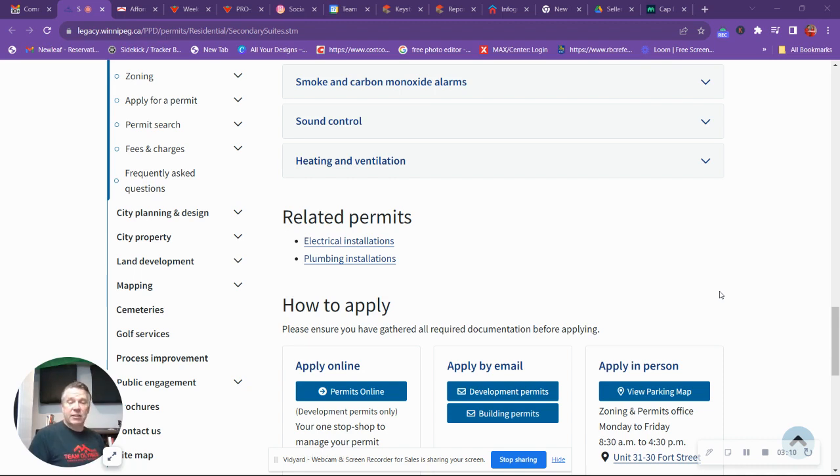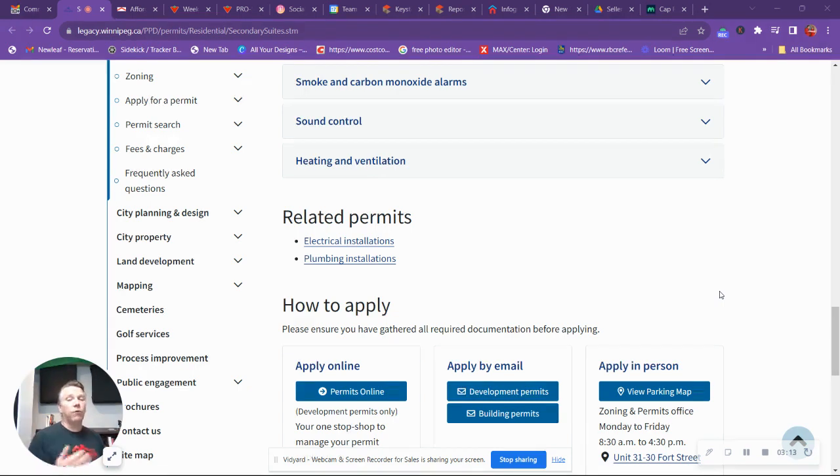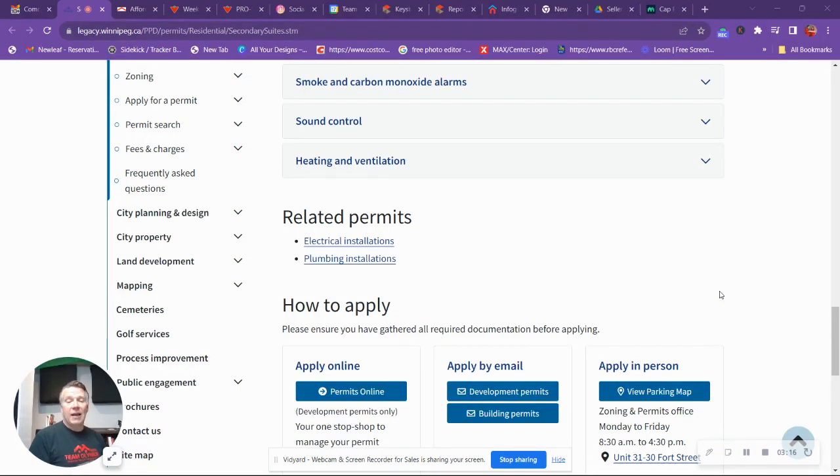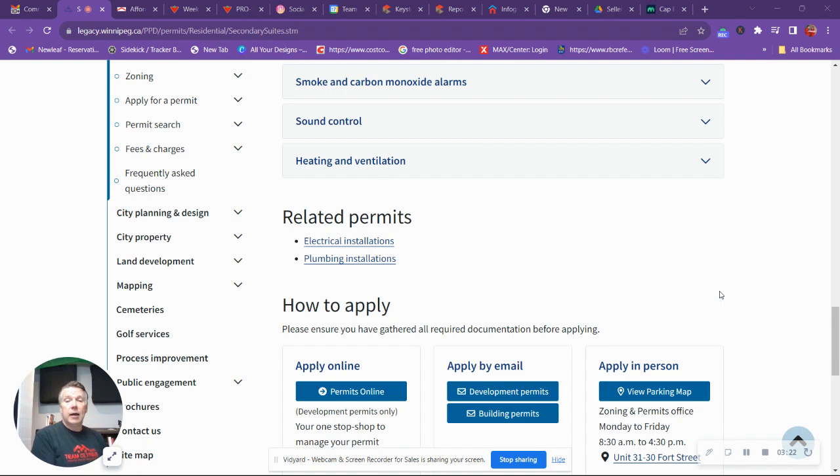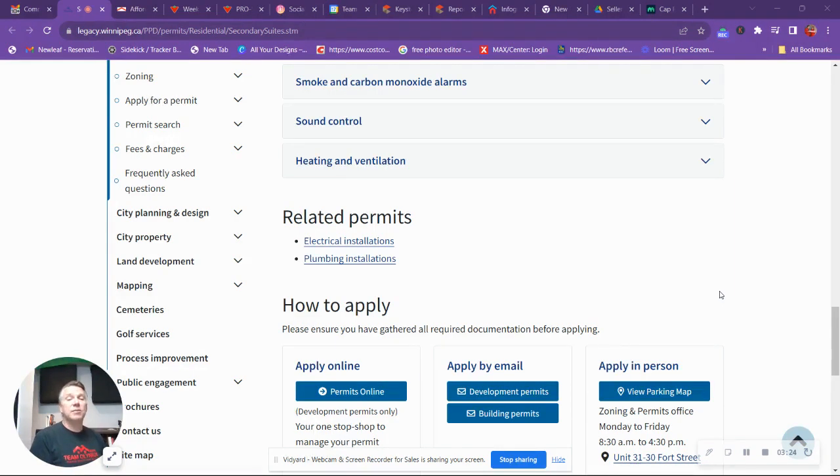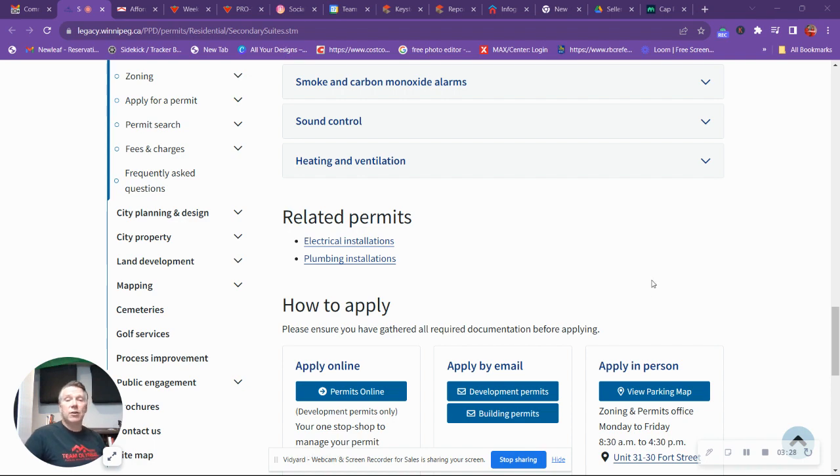Again, as prices go up, interest rates go up, people are looking for more affordable ways to have homes. And this is a great way to do it. If you've got some basement area that you're not using, it may be worth spending the money on it, turning it into a secondary suite or a basement suite.